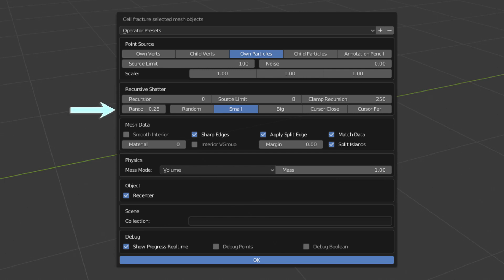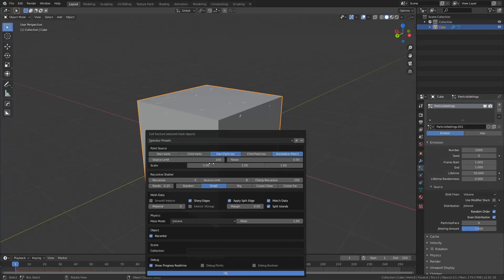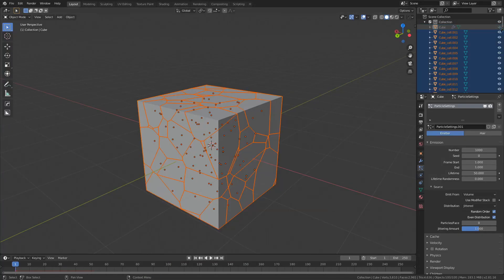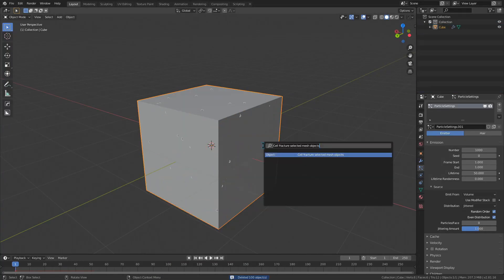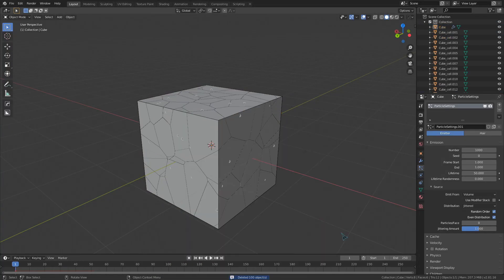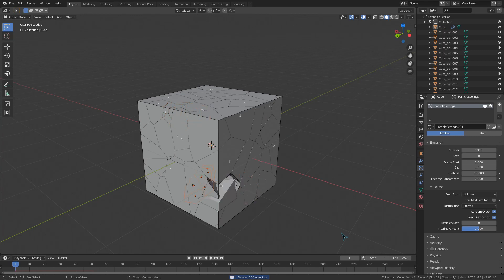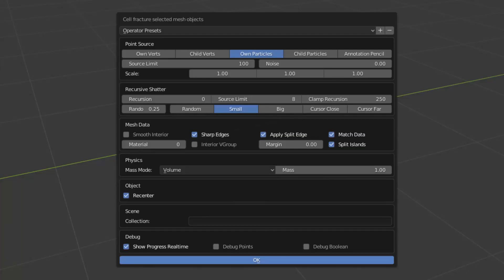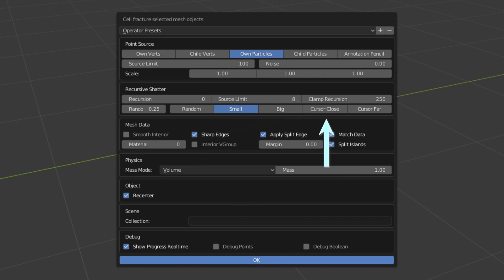Now this random slider will increase or decrease the chance of recursion. If I set this to 0, no recursive fracturing happens, and if I set it to 1, it shatters across the entire object. All these buttons over here are different options for what the recursion will affect. It can be set to affect small cells, big cells, cells close to the 3D cursor, or cells far away from the 3D cursor. We can also just have it happen to anything at random.